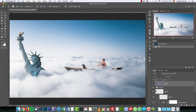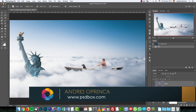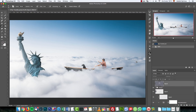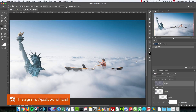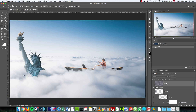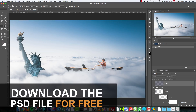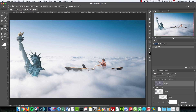Hey there, happy new year and welcome to the first tutorial of 2018 from PSD Box. Today I'm going to show you how to make this surreal manipulation in Photoshop. It's really simple, anyone can do it, you can use any Photoshop version. We're going to use free images, create custom cloud brushes, and make this blending that you see here. You can download all the images from my website — the link is in the video description.